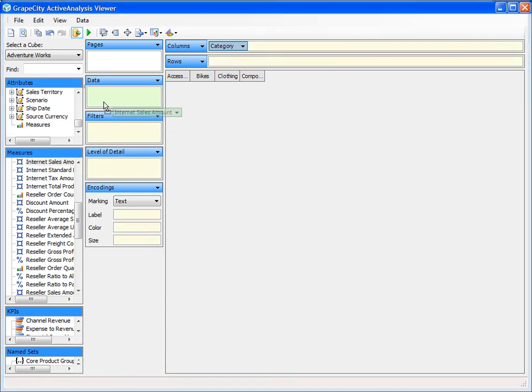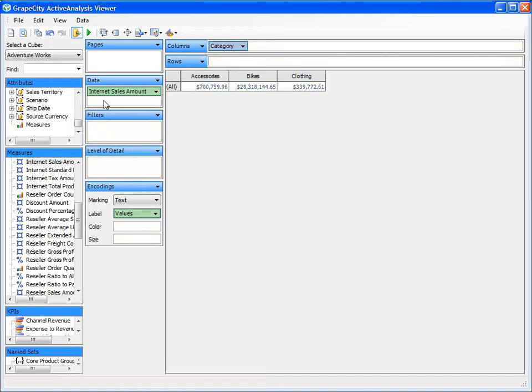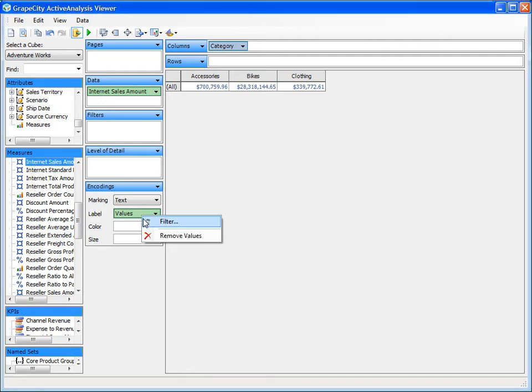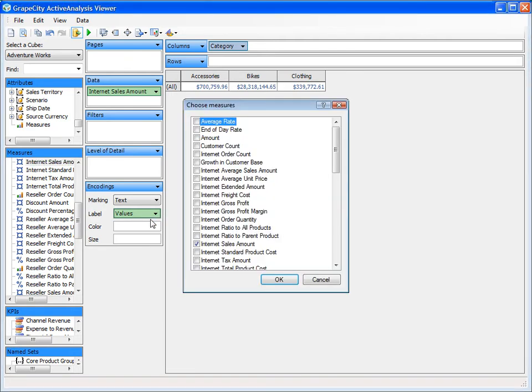Therefore, whenever a measure is initially added to the data shelf, the measure value field is automatically placed on the label shelf. The measure value field is a special field that displays the values for each measure on the data shelf. We can select which measures are displayed by dragging and dropping measures to the data shelf or by performing a filter on the measure value field.